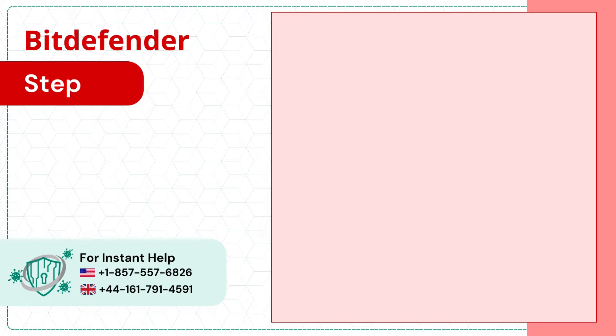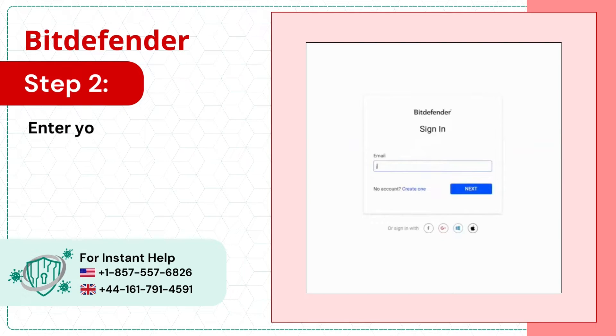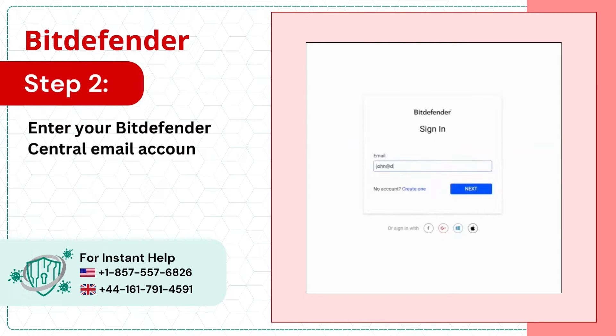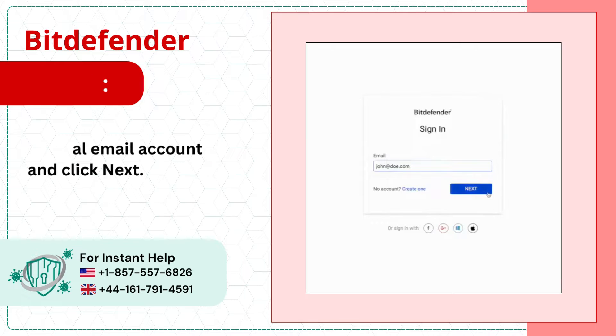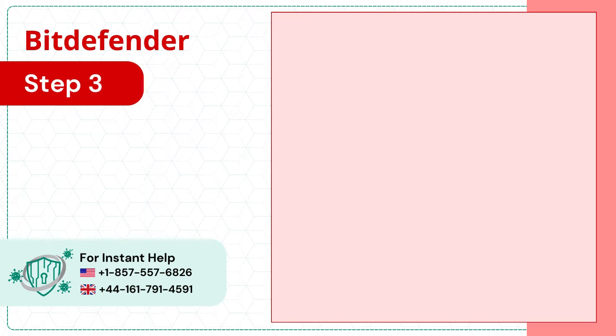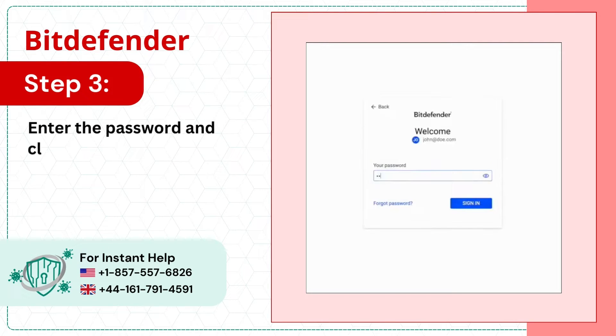Step 2: Enter your Bitdefender Central email account and click Next. Step 3: Enter the password and click Sign In.